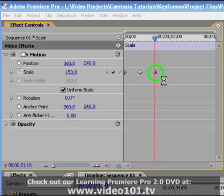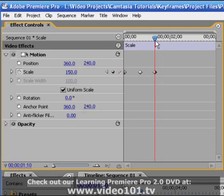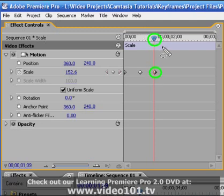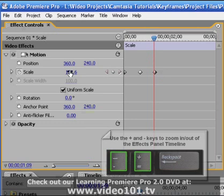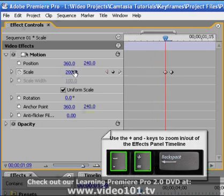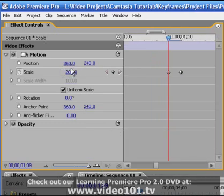Here's a common mistake. I might think that the current time indicator is over this keyframe and I'm adjusting its value. However, when we zoom in on our effects control panel timeline, we can see that I actually created a new unwanted keyframe.